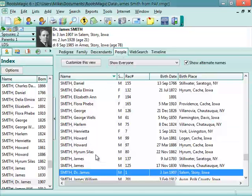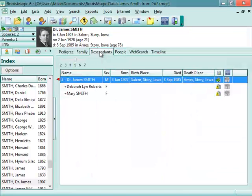But RootsMagic also has some additional views that PATH doesn't have. For example, there is the descendants view, which will show you the currently selected person as well as all of their descendants up to seven generations.